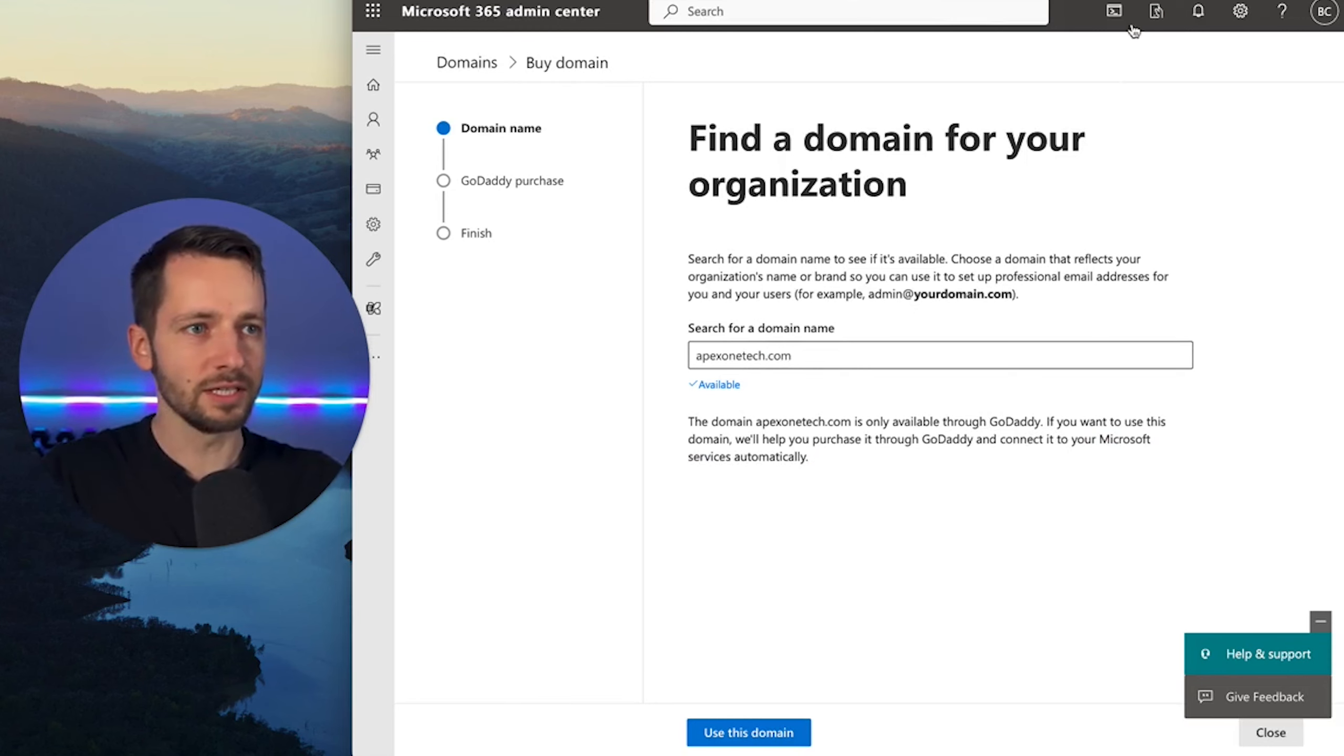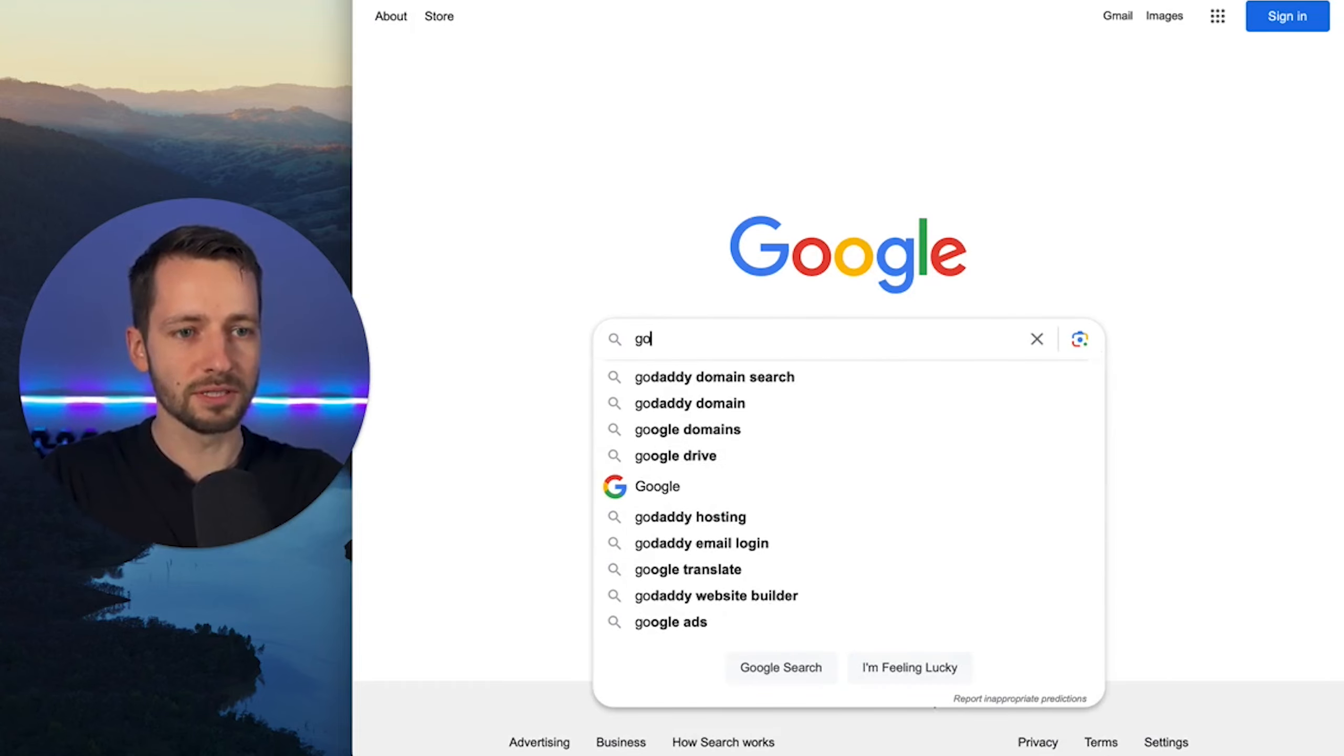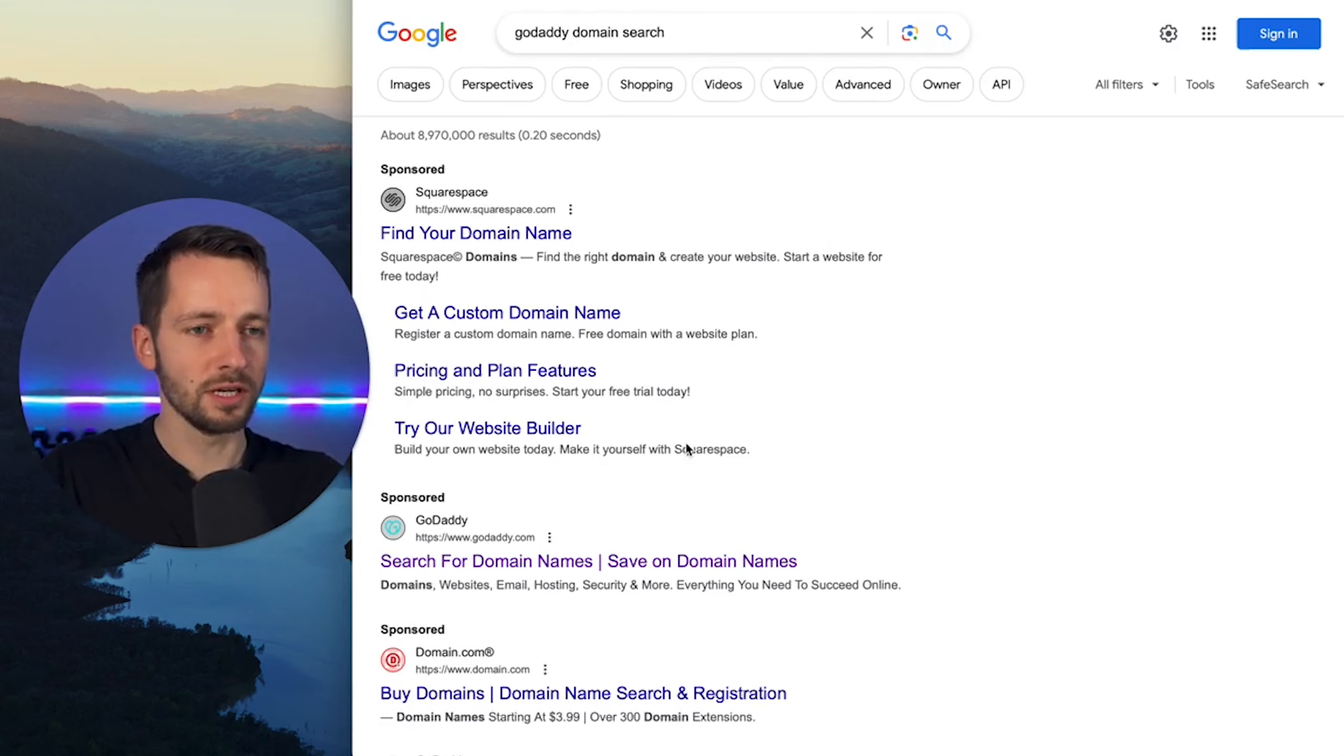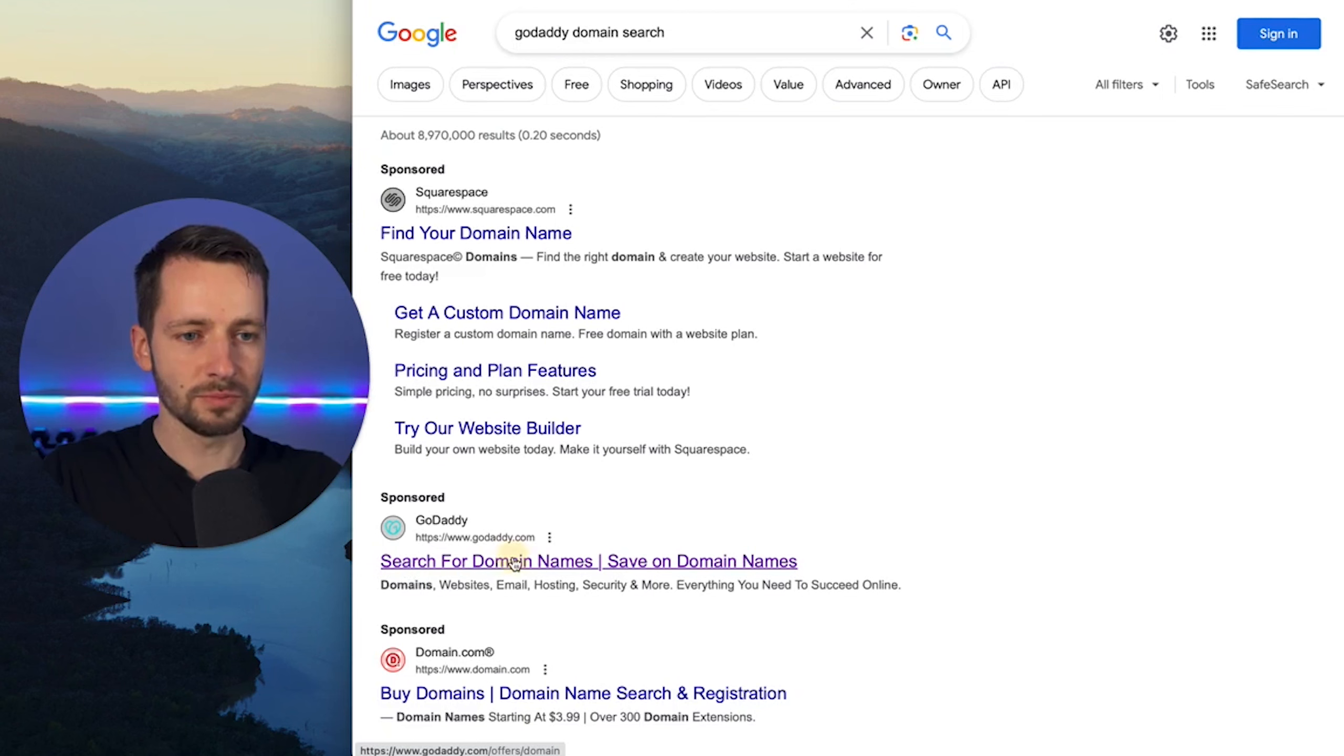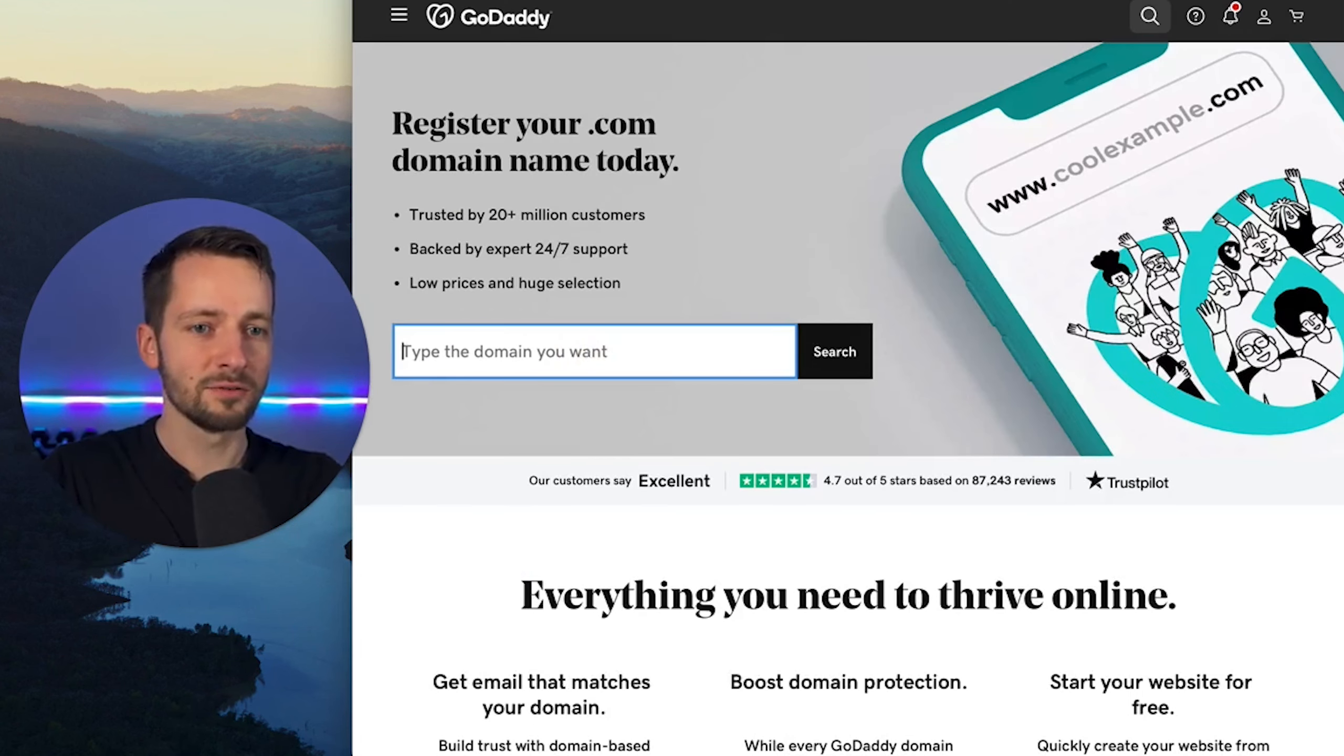So if you don't have a GoDaddy account, just go to your browser, type in GoDaddy. You can also first do this, actually, domain search, a little bit more friendly to use. So just click on this one, GoDaddy, search for domain names. So this is if you're not sure if yours is available.